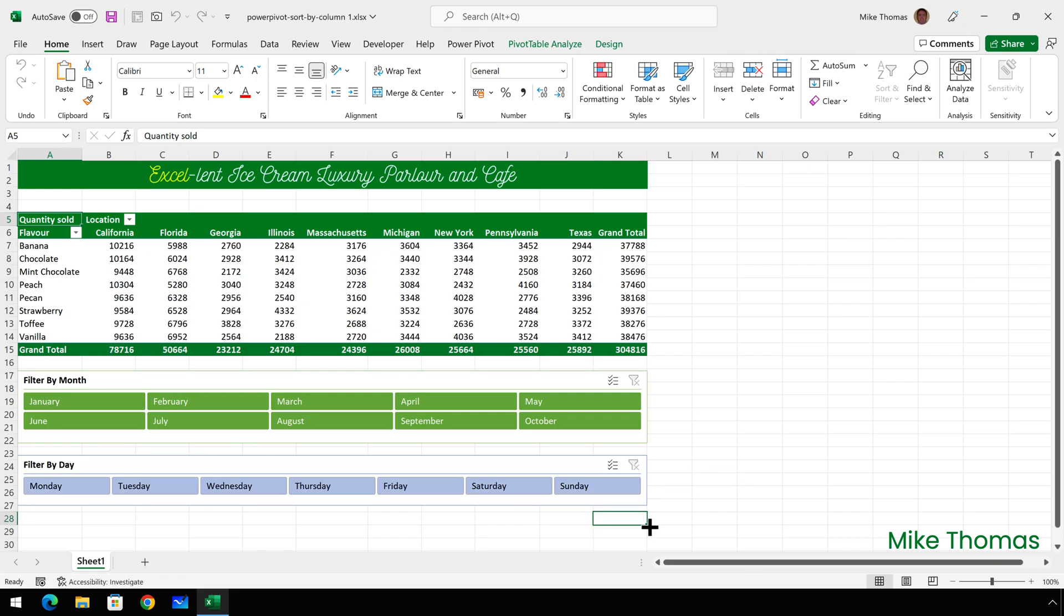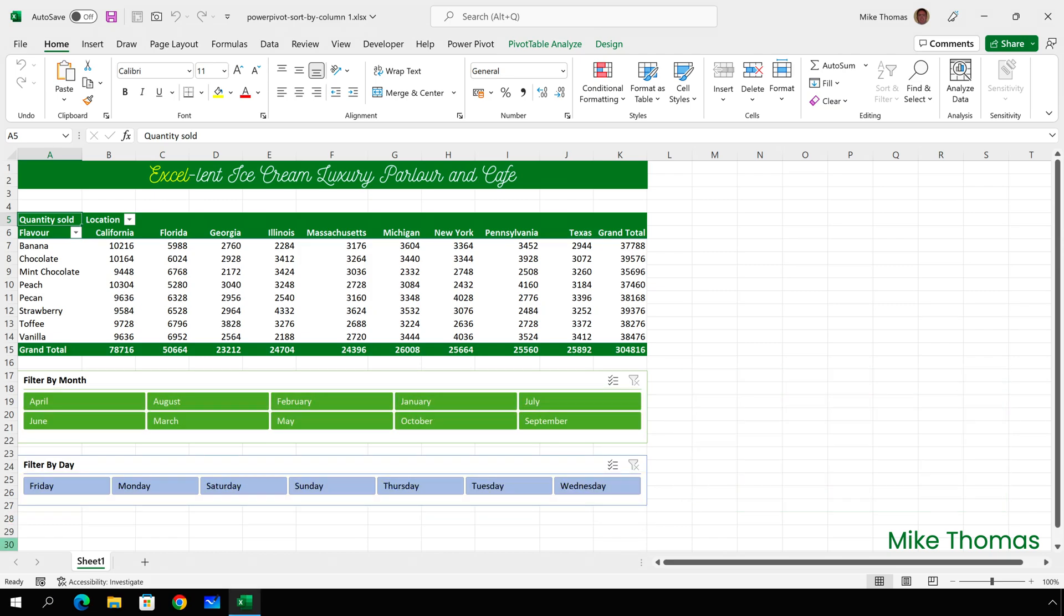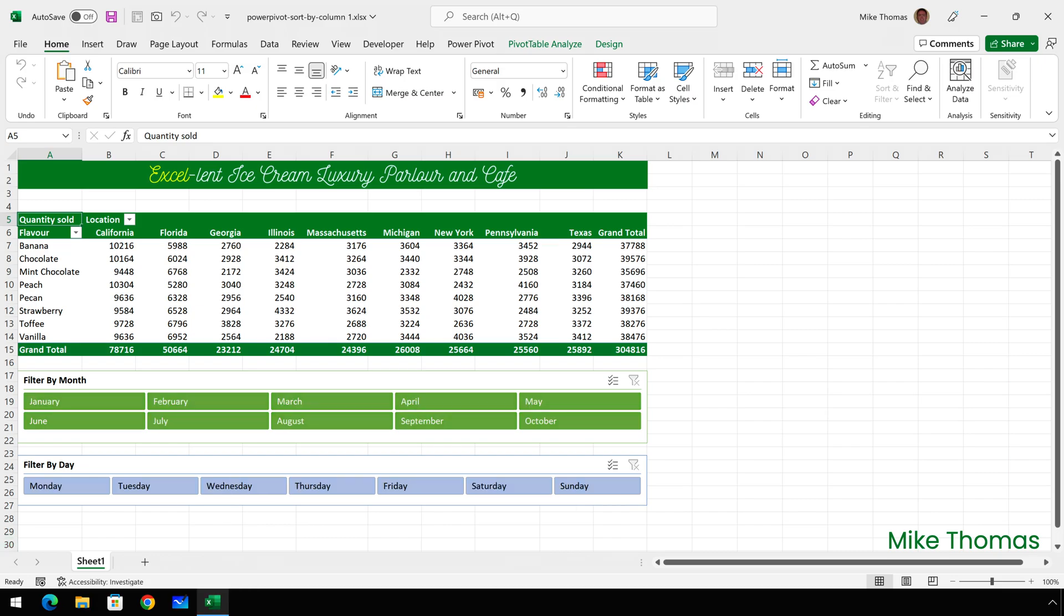So what's the problem? Well the problem is that when I initially added the slicers to the worksheet the month names and day names were sorted alphabetically rather than chronologically. And when it comes to dates most people's brains work chronologically. So you want the slicers to show January to December or Monday to Sunday.